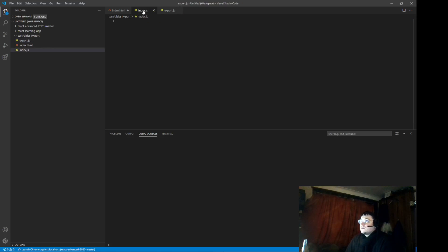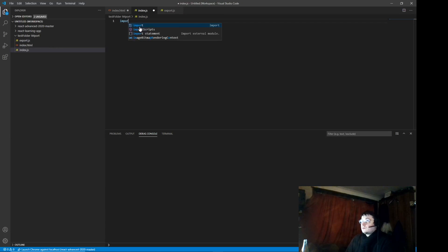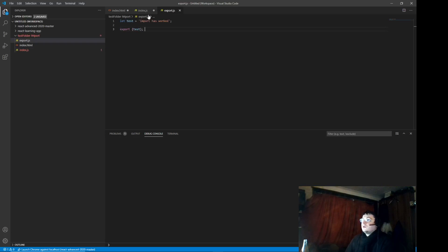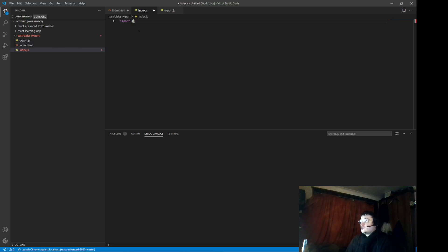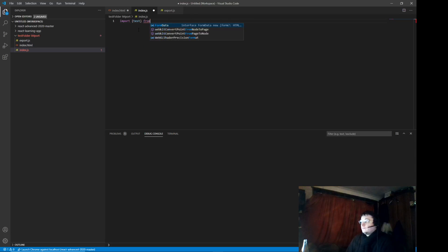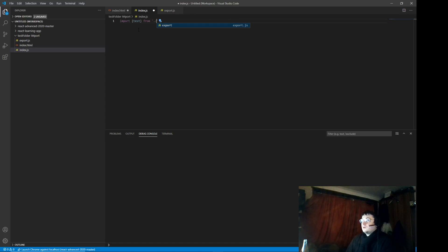Now we go import. This is the root. And then we call this export.javascript.